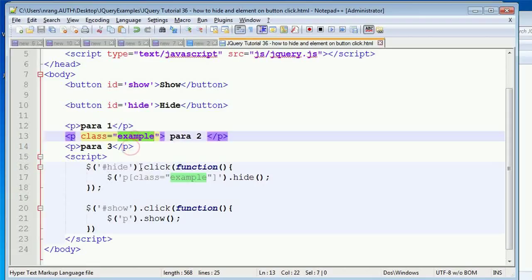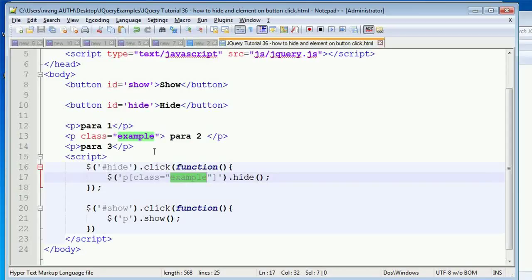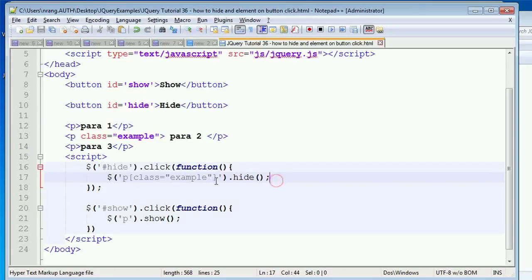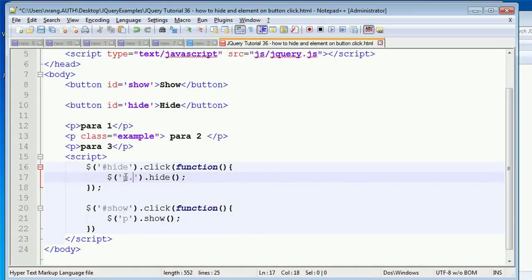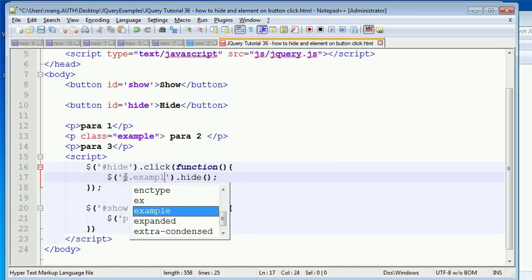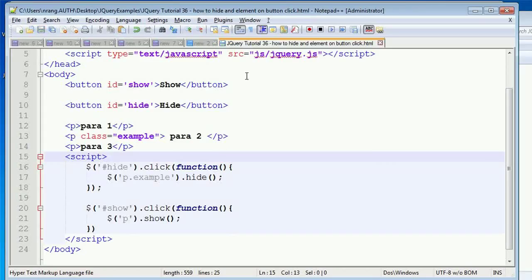Class element means a particular paragraph tag which is having the attribute called 'class' and having the value as 'example' - all classes of paragraph will get affected here. And then you can do a lot of magic here. P dot example - let's see whether it will work or not.